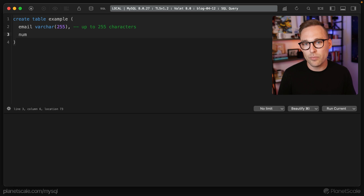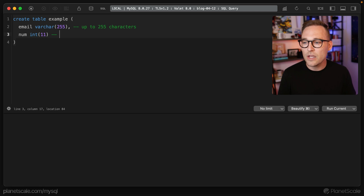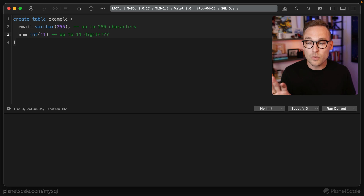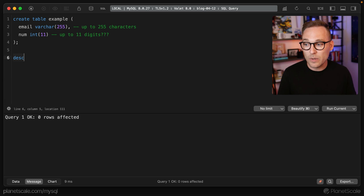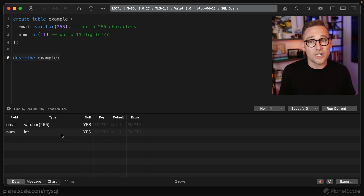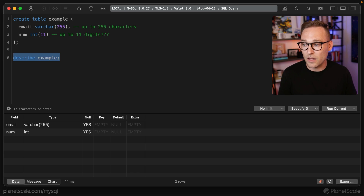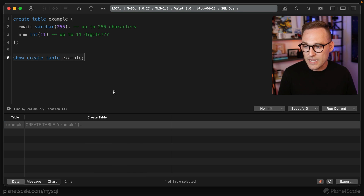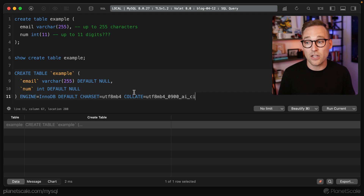Let's move on to a number column — we'll say it's an INT(11). 11 what? Up to 11 digits maybe? That seems reasonable, but it's 100% wrong. So what does this 11 actually mean? Right now, nothing. If we create this table and then describe it back with DESCRIBE example or SHOW CREATE TABLE example, the 11 is simply gone. MySQL just threw it away because it's pointless.